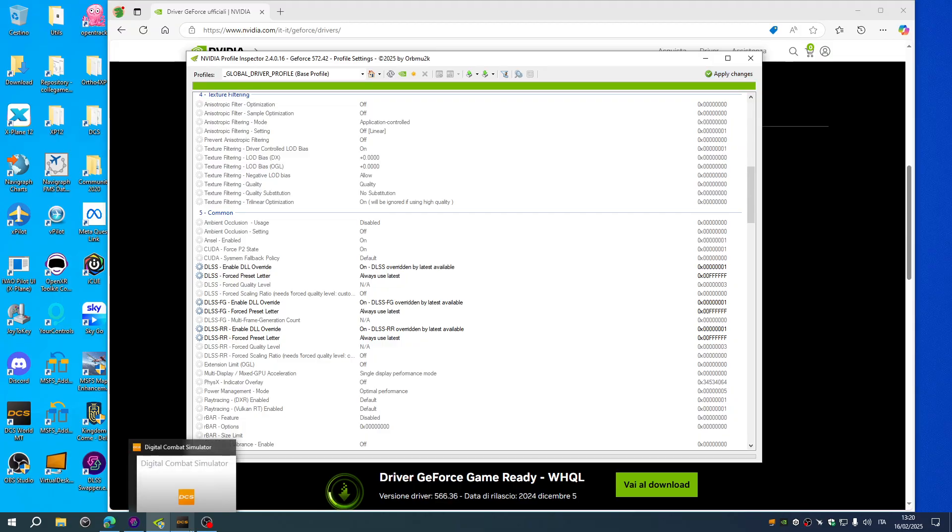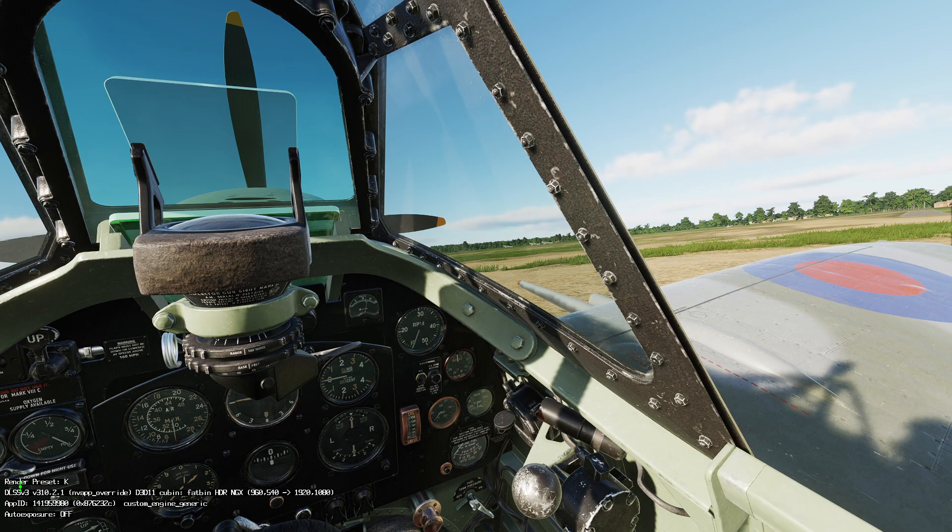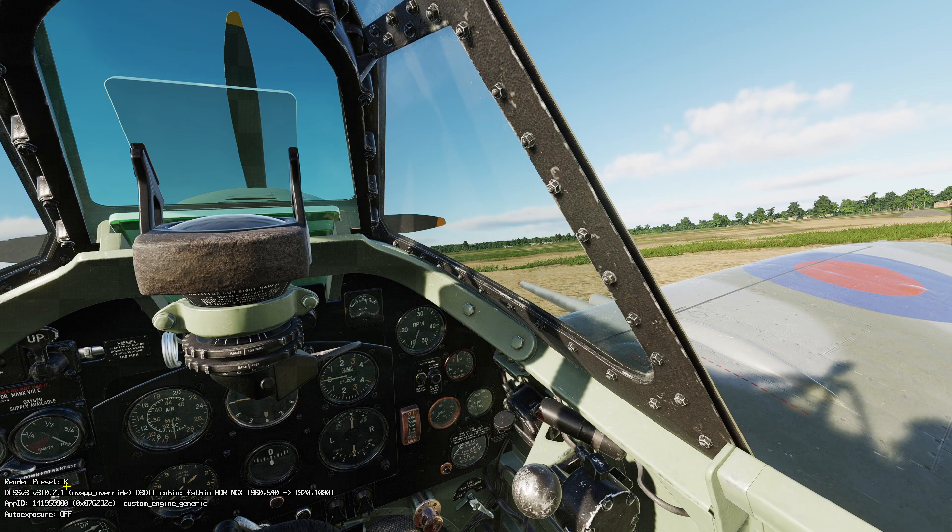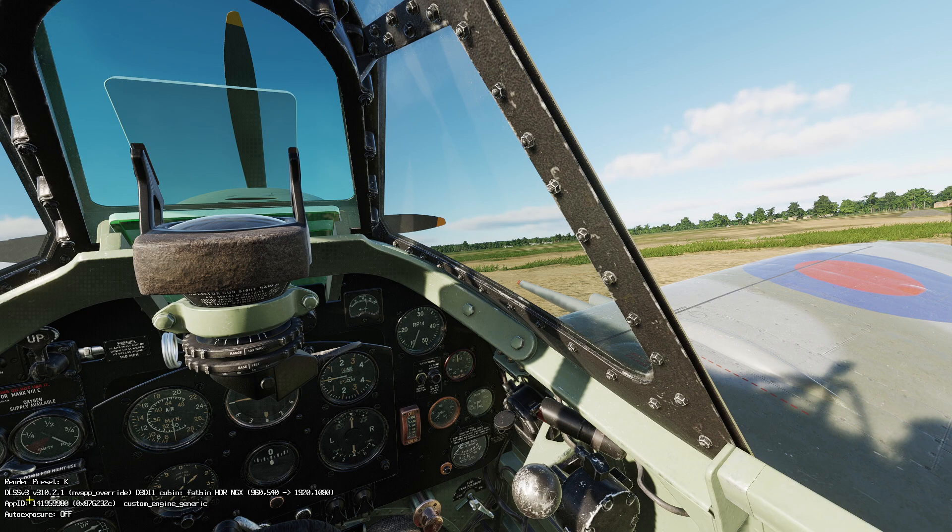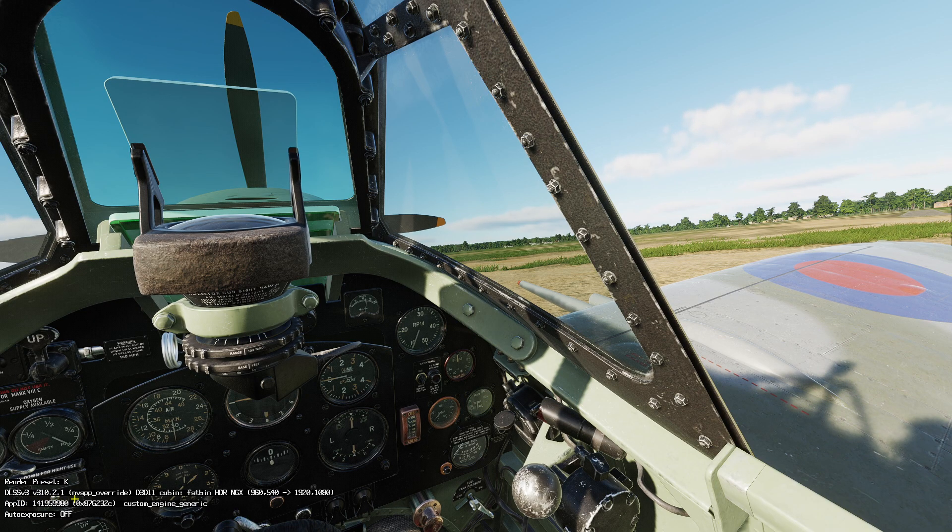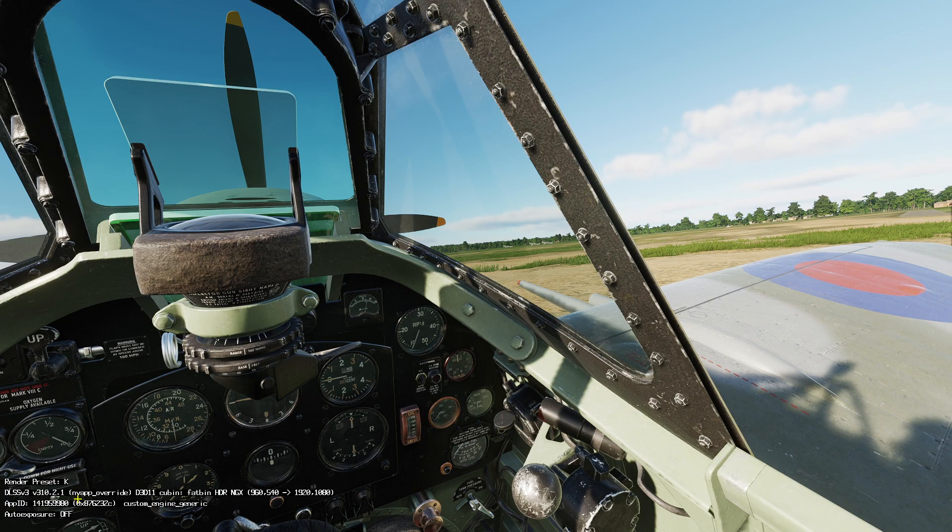So the proof is that I'm using the render preset key in DCS on the version 310.2.1 and the app override.